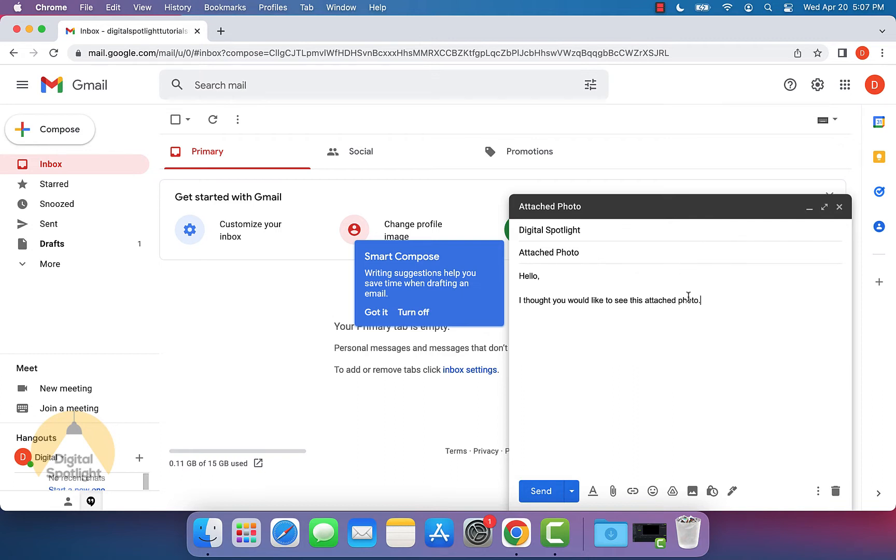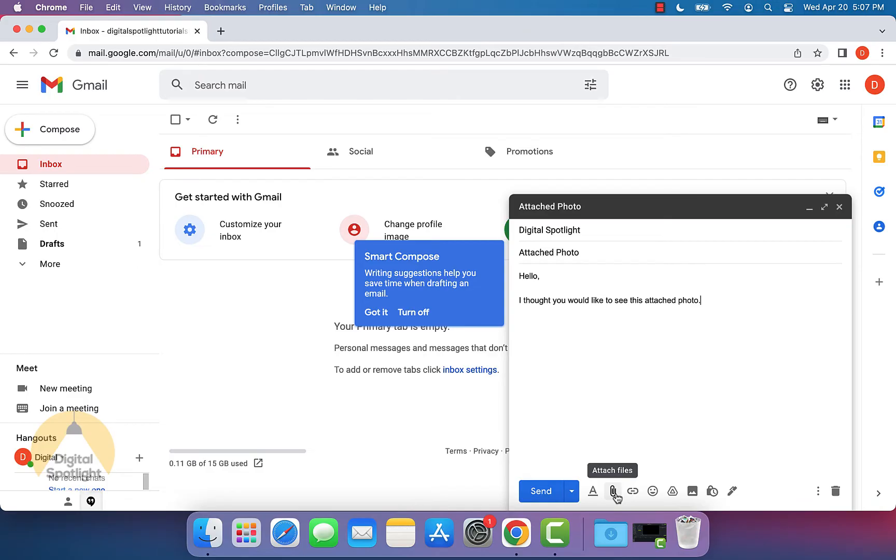Now to attach the actual photo to our email, go near the bottom of the page. You'll see there's a little paper clip. When you hover over it, it says attach files. Go ahead and click that.